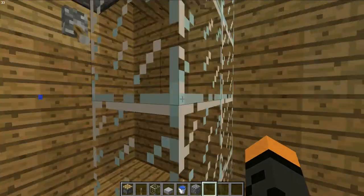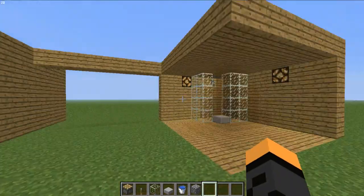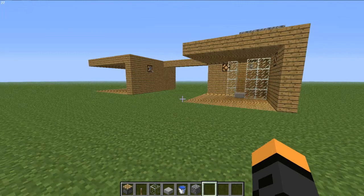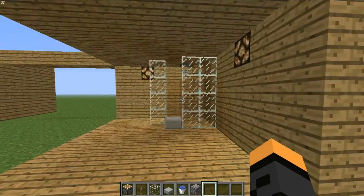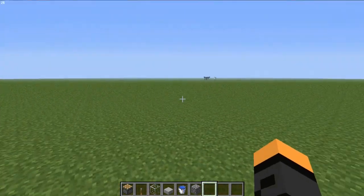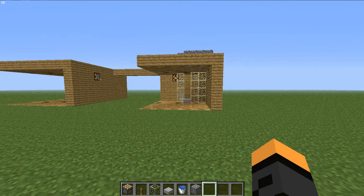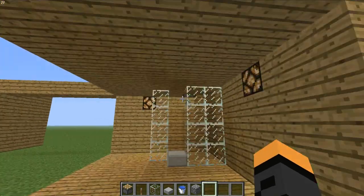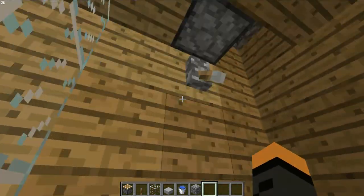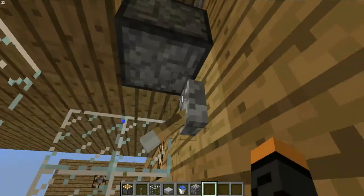Hey guys, Multigun23 here again, and today I'll be showing you guys how to make a shower. Showers are very simple — they're usually used for decoration, but I guess you could still wash with them in Minecraft. So this is just an example of how it works.